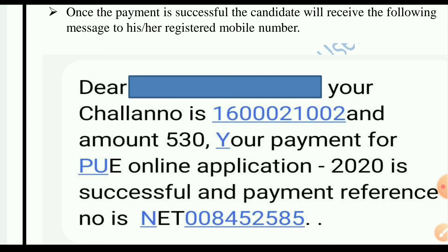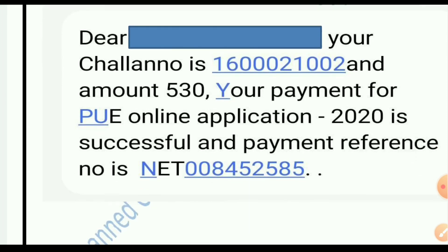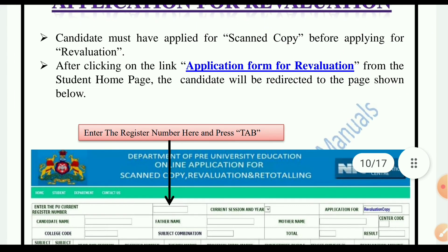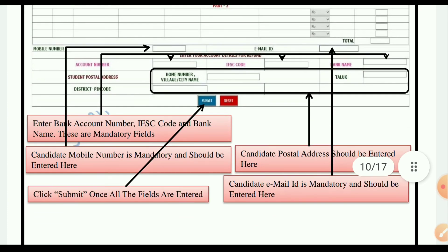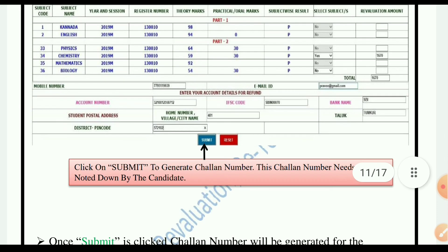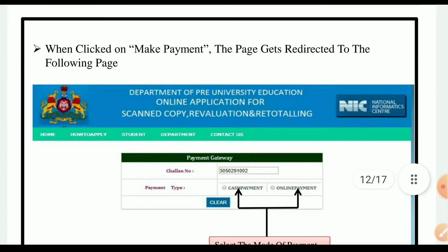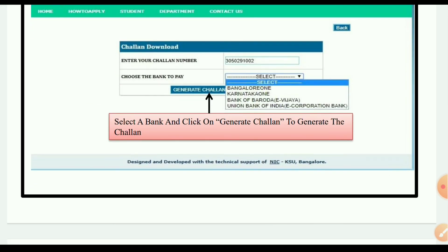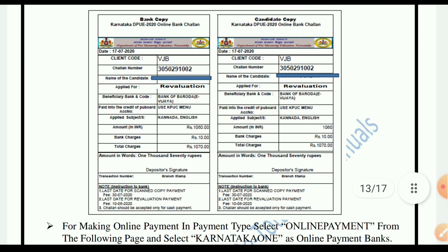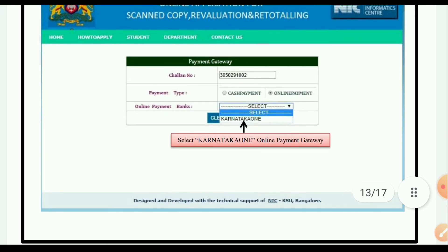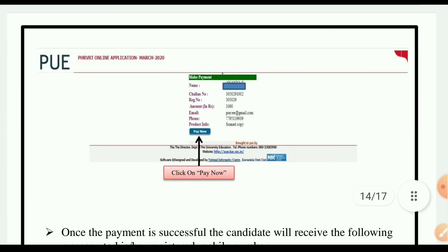Click on payment, enter your channel number, and the payment is 530 rupees for the PUC application 2020. Once the payment is successful, the same procedure applies for the review. You can choose the bank to pay. The channel number and payment type can be copied, along with the name, registration number, amount, email, phone number, and product information.